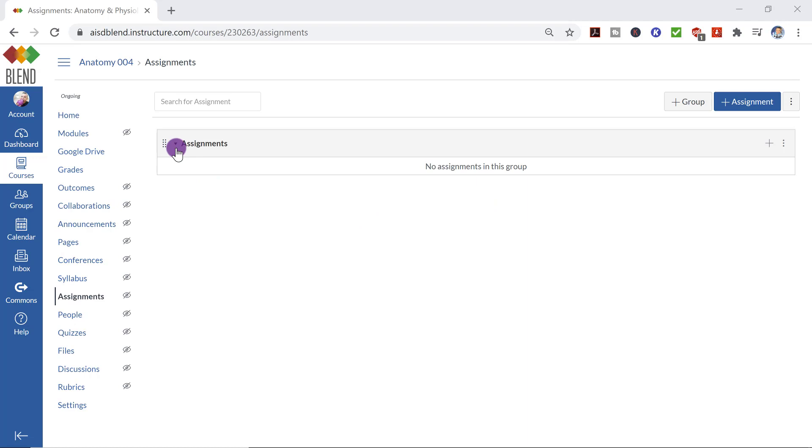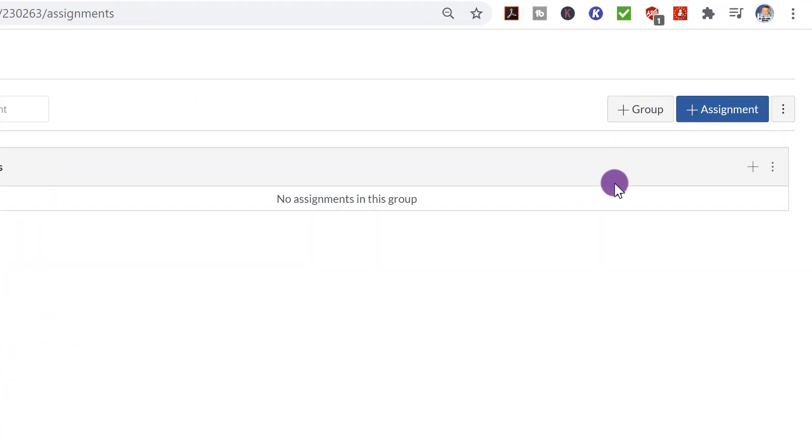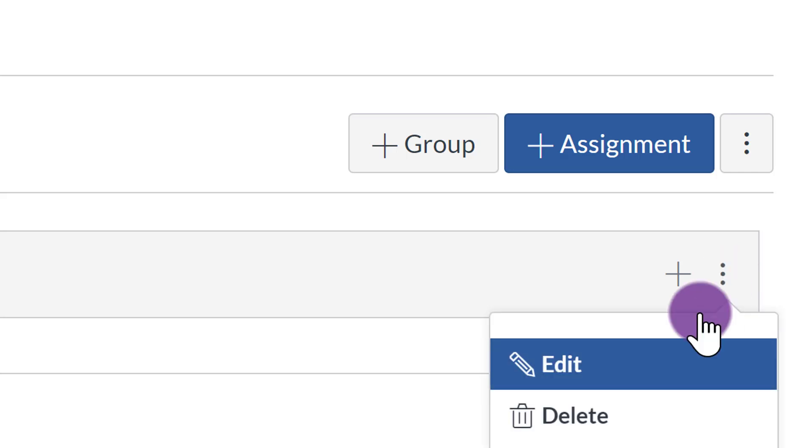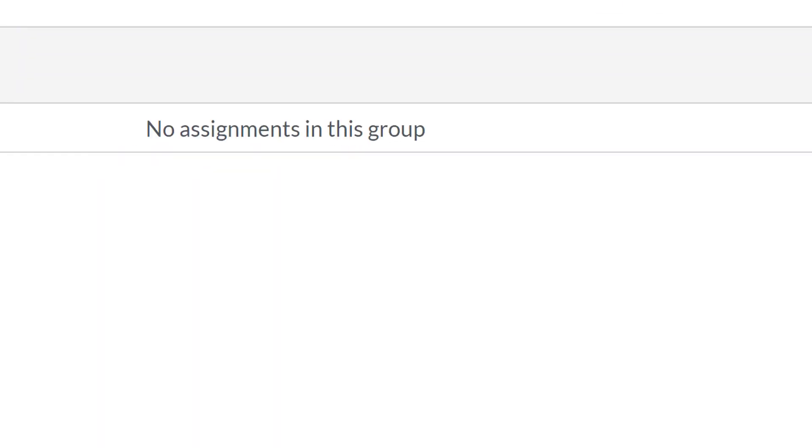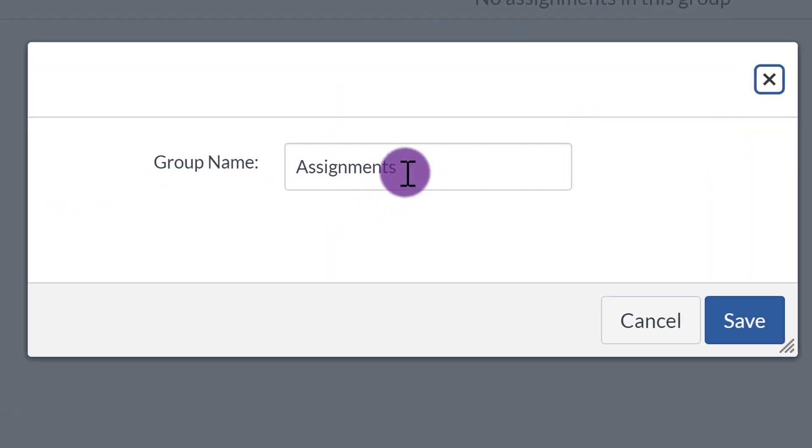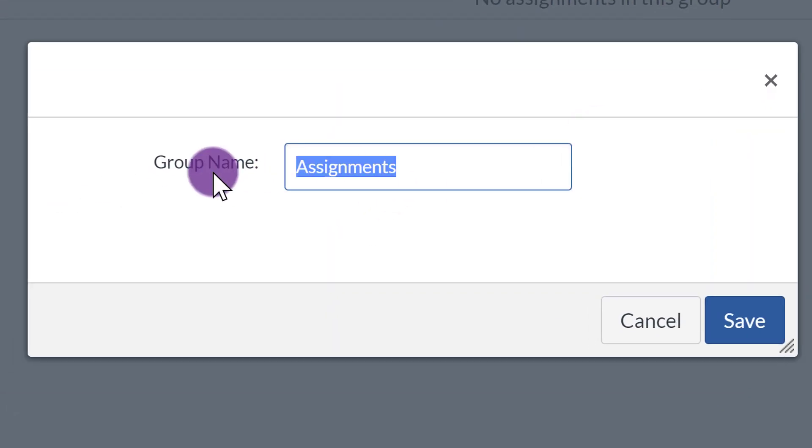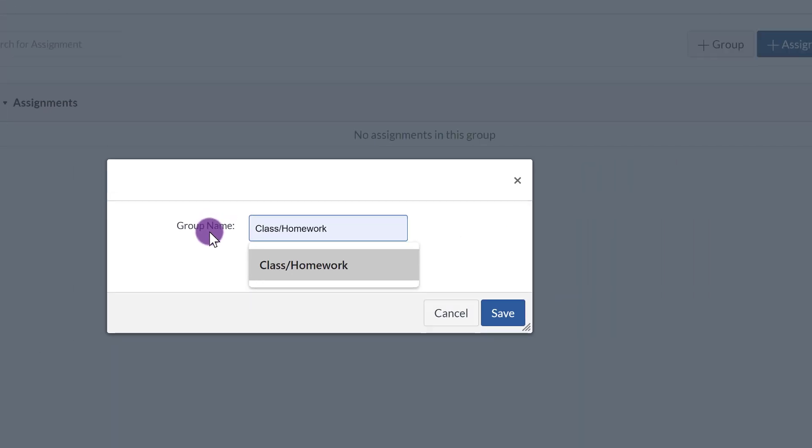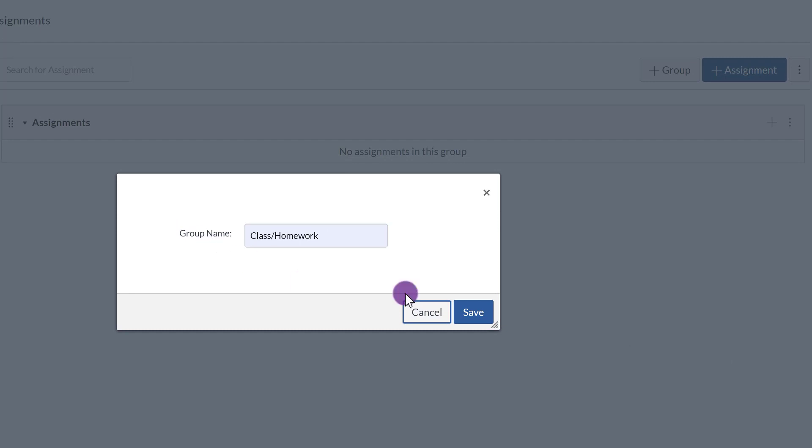Now it gives you automatically one assignment. What you'll do is you'll come over here. If I want to change this, you click on the ellipsis, the three buttons right here. Click Edit, and you can change the group name. So let's say, for example, I want to give this class slash homework. Click Save.